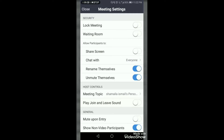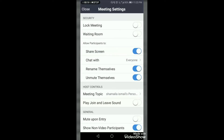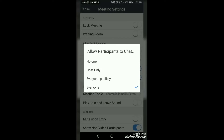Next, allow participants to share screen — simply do not allow your participants to share the screen. Here you can see that screen sharing for participants is not allowed; they cannot share the screen without your permission. There is generally no need for students to share the screen, so disable screen sharing.